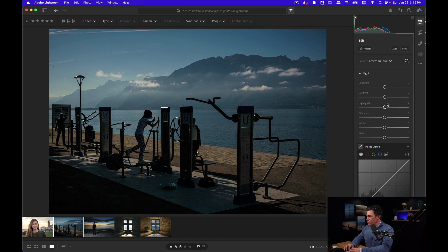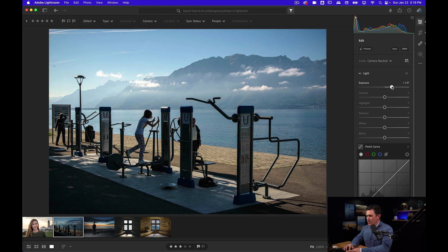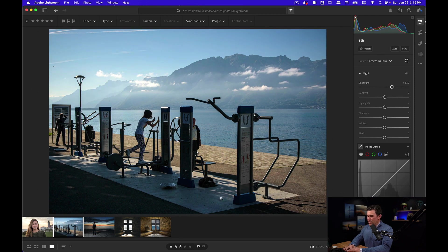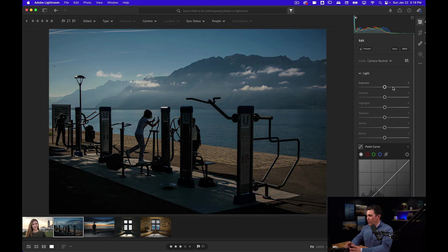I could try to just lift the exposure slider and watch what happens. It brightens up the mountains and this area, but it didn't really do a great job.